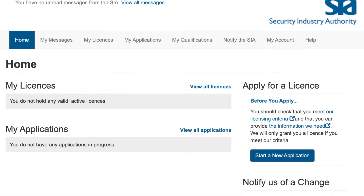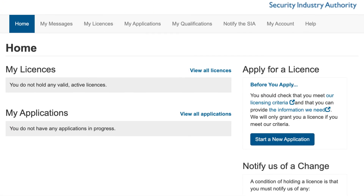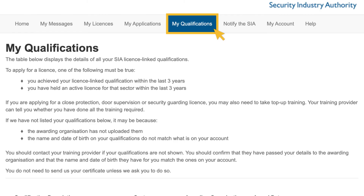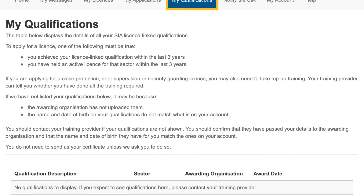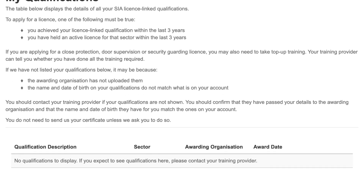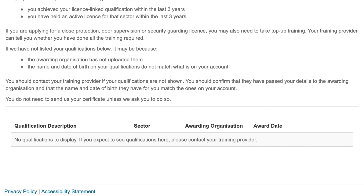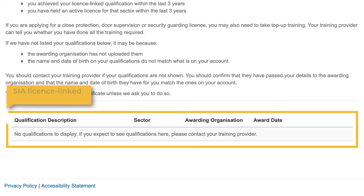If you hold any SIA licence linked qualifications and your awarding body has sent the details of those qualifications to our system, we will automatically link these to your account.